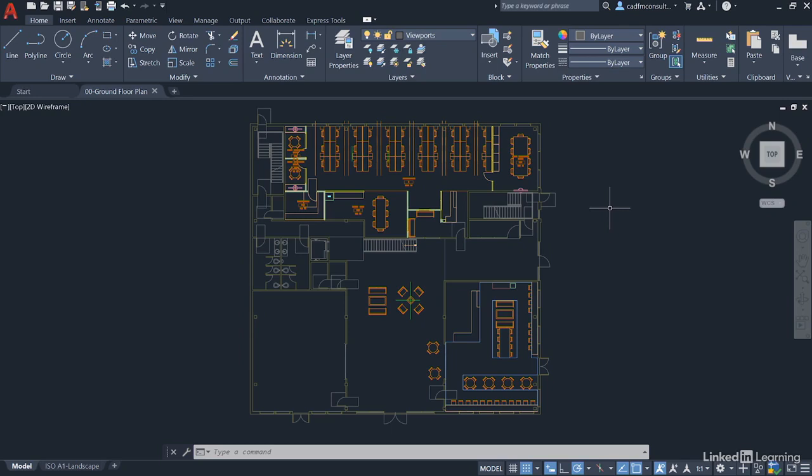In this particular course, we're using the latest version of AutoCAD, which is AutoCAD 2021.